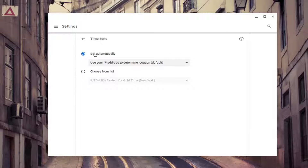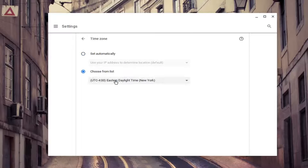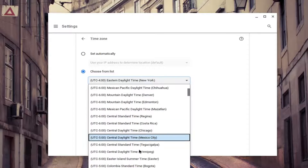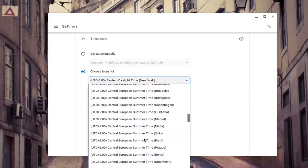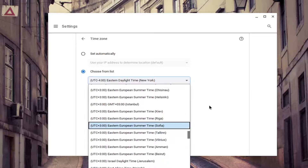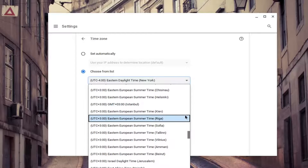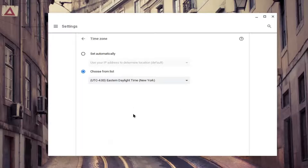It says either set automatically or choose from list. If you go ahead and select that, then you have the option to select a custom time zone. Once you're done with that, you just go ahead and select it and that'd be it.